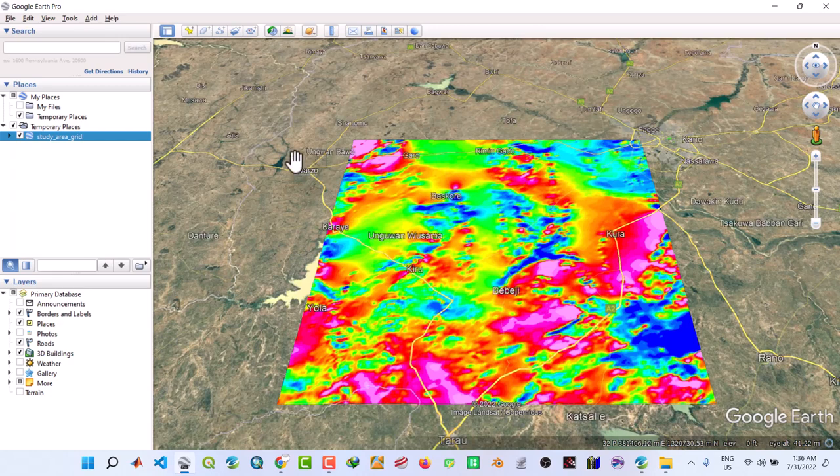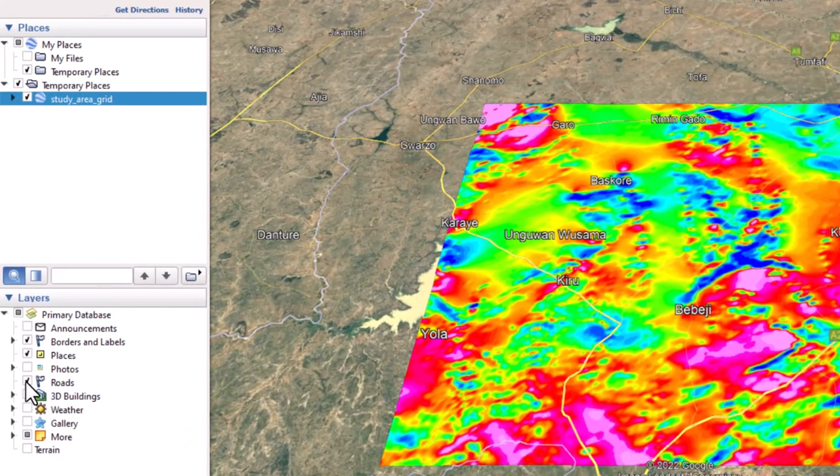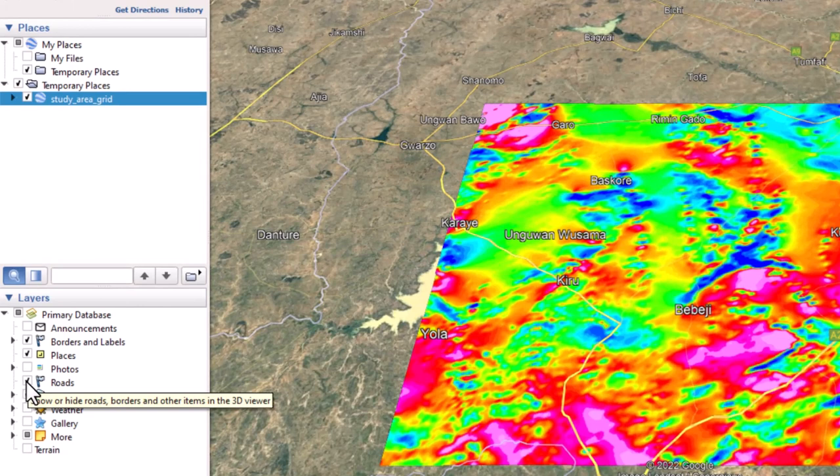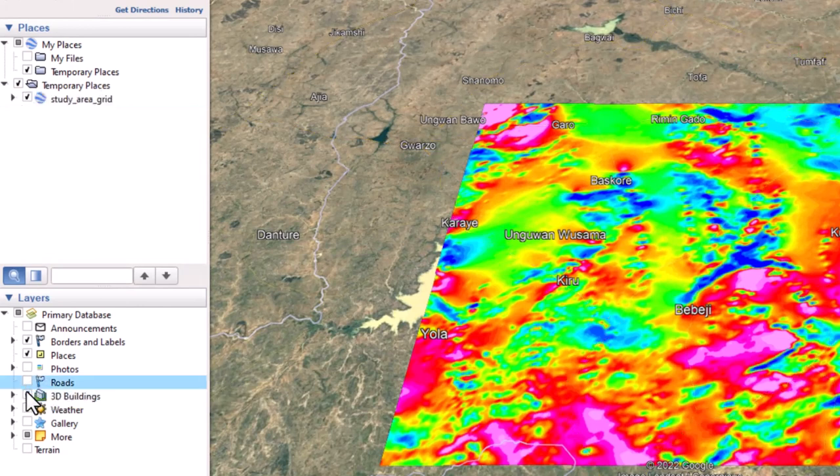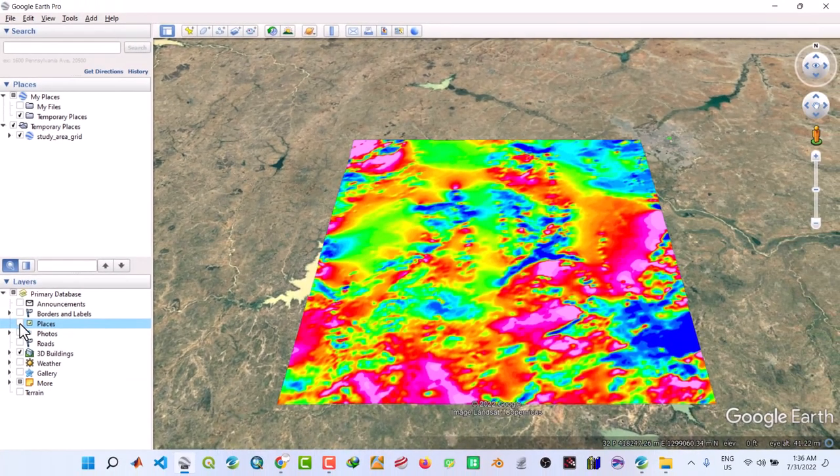So this is our grid on top of Google Earth. So what we are going to do, we want to remove all this stuff on our grid. So we come here, we set the roads off, borders and levels, and as well as places.